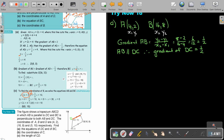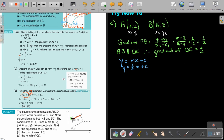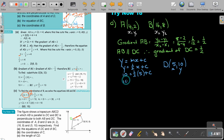Now I can start. Y equals mx plus c, so y equals a half x plus c. I only have point D, which is (5, 10). Substituting in: 10 equals a half times 5 plus c, so 10 equals 2.5 plus c. Therefore c equals 10 minus 2.5, which gives c equals 7.5.